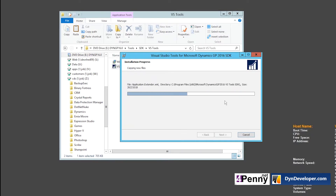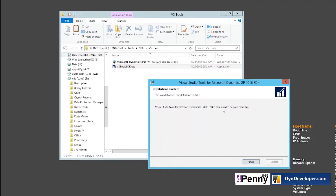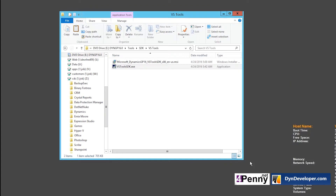So we'll wait for the install to finish — that will happen pretty quickly — and then we get the finish screen. Click through that. And the next thing that we want to do is load Visual Studio so we can see the new template installed in Visual Studio.